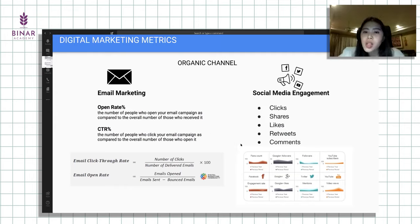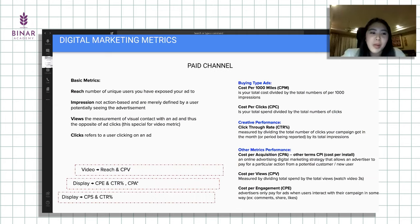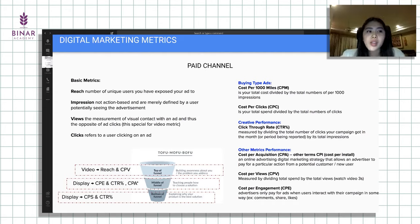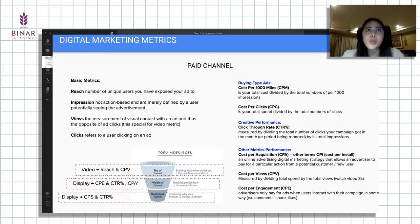Ke social media engagement, lebih ke engagement kayak klik, share, likes, comment, Twitter kayak retweet. Kalau paid channel, basic metric yang paling gampang dari PPC itu dari mulai orang melihat iklan itu, biasanya impressions, tanpa dia melakukan action apapun. Lalu lanjut ke dia nge-click iklan itu. Ada juga berupa video, kalau video berarti dia menonton seberapa lama dia stay, kita bisa mengukur durations, entah itu 25% views, atau 50% views, atau 100% views, atau completed.